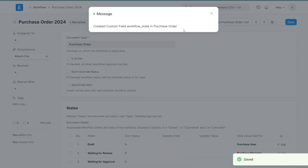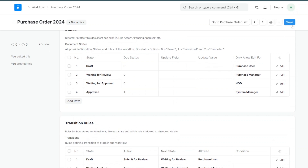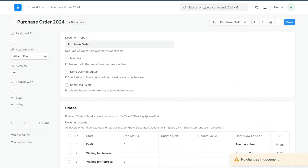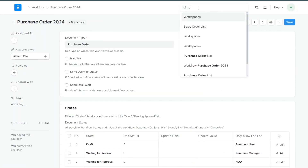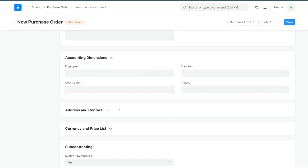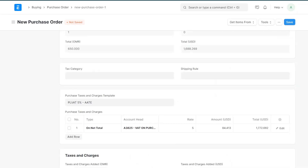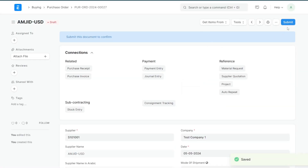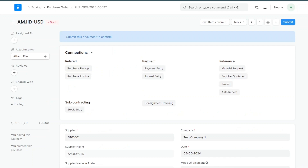After saving, you can see that a custom field 'Workflow State' in Purchase Order has been automatically created. The Purchase Order 2024 workflow is now created but it is not yet active. If I open a purchase order now, it still shows the normal Submit button because the workflow is not active. I'll activate this workflow and save.